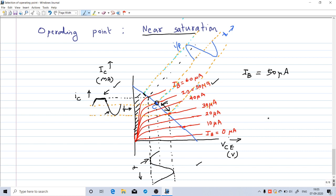For faithful amplification we need to bias the operating point — place the Q point in the middle of the active region. Thank you, we will continue in the next class.